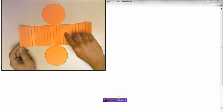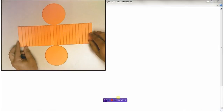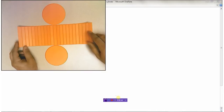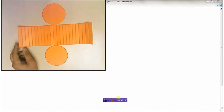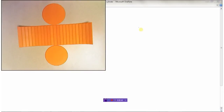So a cylinder is made up of two circles and a rectangle. If we're going to find the surface area of a cylinder, we need to consider all three parts.